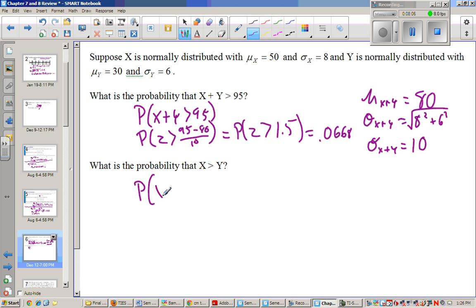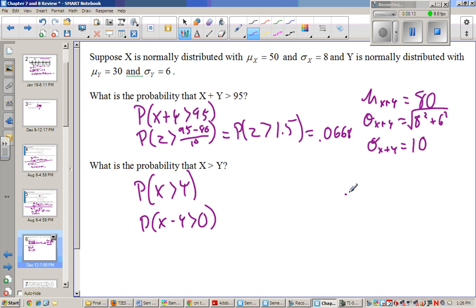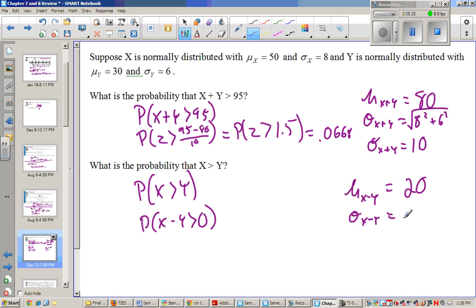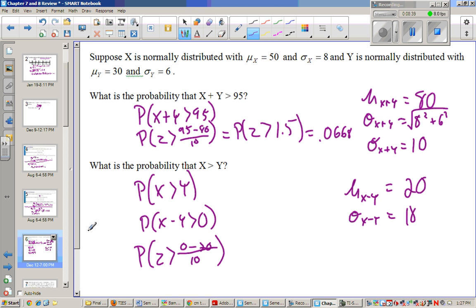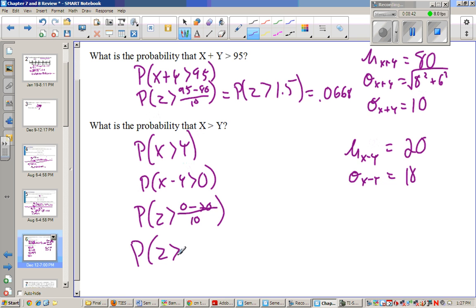If they ask for the probability that x is greater than y, subtract y from both sides so x minus y is greater than 0. The mean of x minus y is the mean of x minus the mean of y, which is 20. The standard deviation of x minus y is the square root of 8 squared plus 6 squared, which is the same as before — 10. Taking the z-score, the probability that z is greater than negative 20 over 10, which is negative 2. From negative 2 to infinity, that's 0.977.